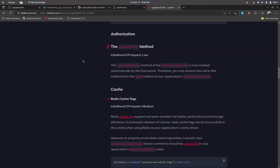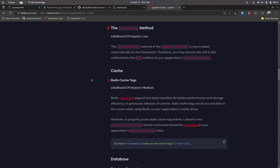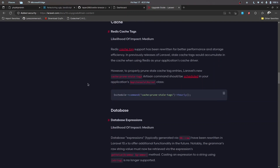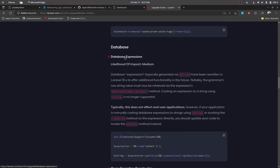In the authorization section there are some changes as well. The 'registerPolicy' method is going to be called by default by the framework, so if you have made any manual calls to these, you can remove them. In my case I haven't done anything there so I'm going to ignore that. If you are using release cache tags, you also need to update those.